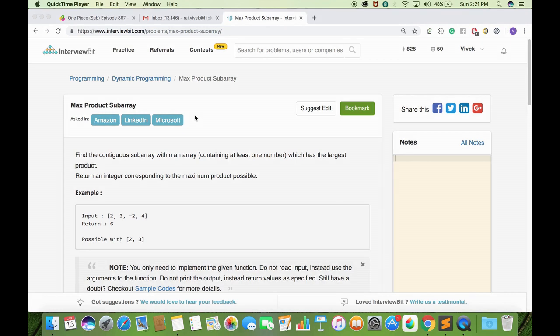Hi, this is GoCode. Today we will see how to solve this problem named Max Product Subarray. The problem statement is simple: you are given an array having both positive and negative numbers, and we need to find the contiguous subarray within the given array containing at least one number which has the largest product.